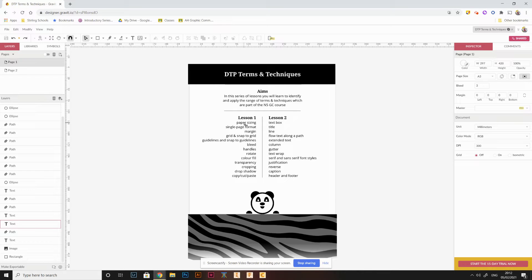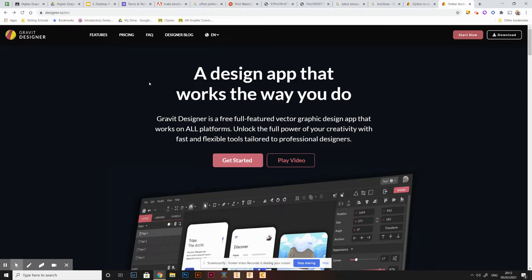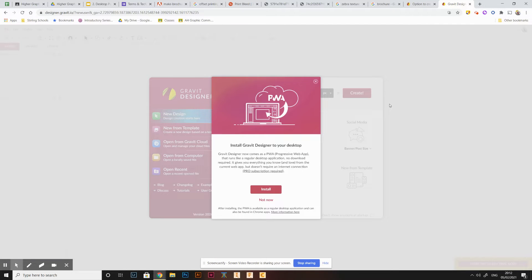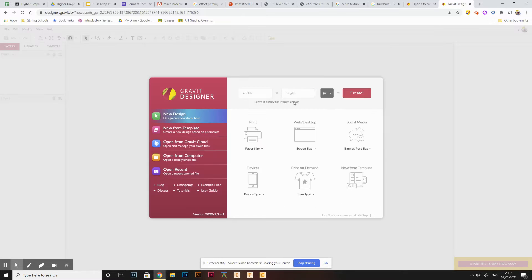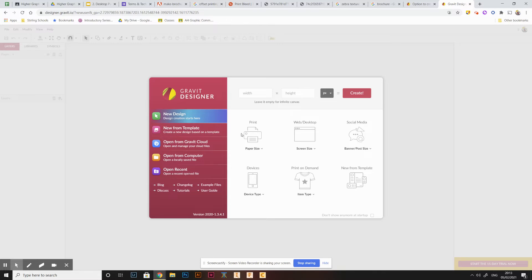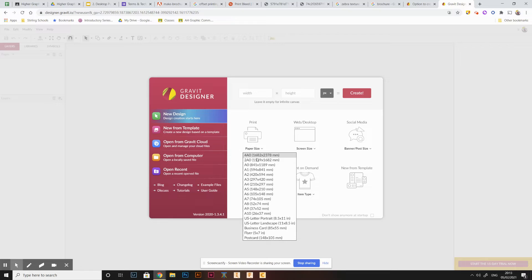First we're going to look at paper sizing. In Gravit, go to the print option and that gives you a range of standard paper sizes to choose from. Standard paper sizes are important because the printing industry is built around standardised sizes, and trying to make things on unusual sizes can make the cost more expensive.